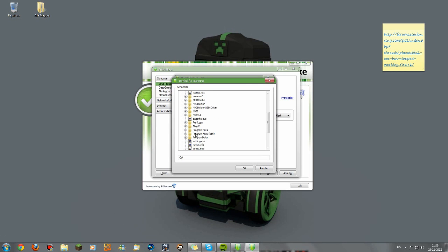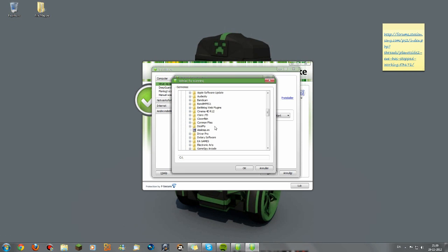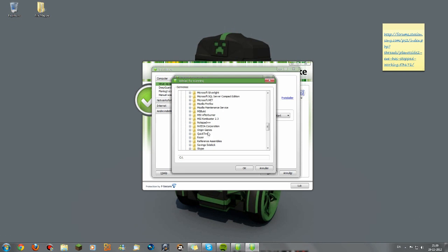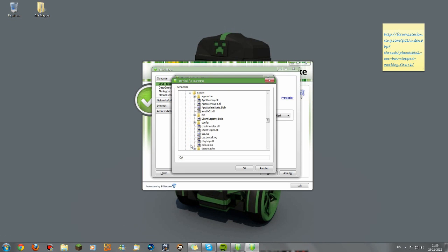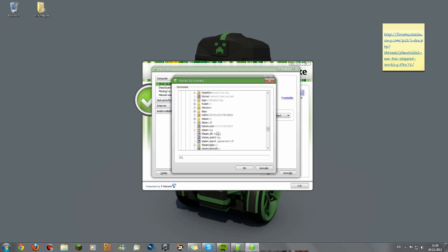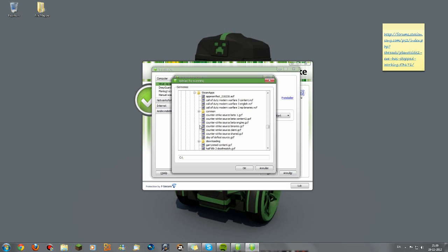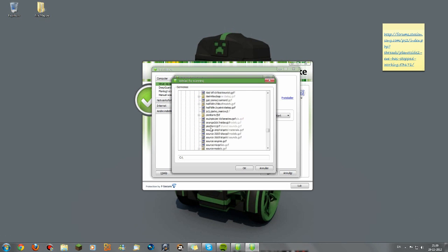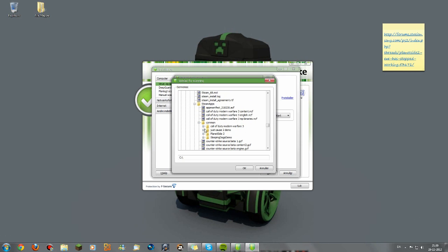You're going to Program Files. Steam. Where is it? Steam apps. Common.